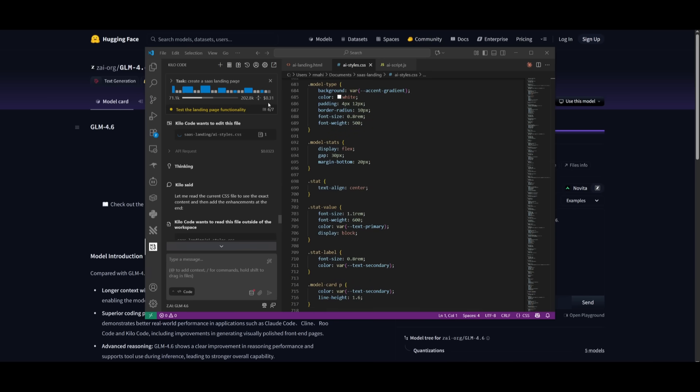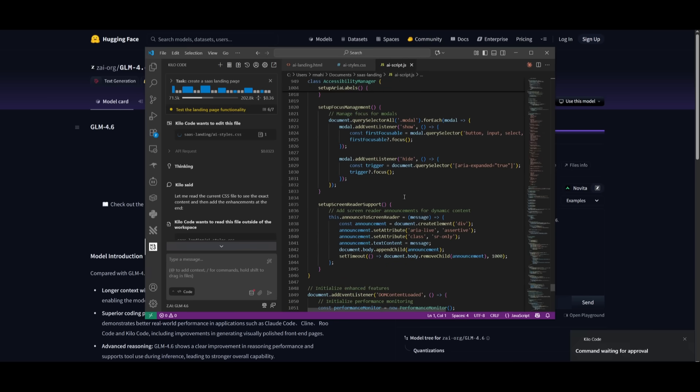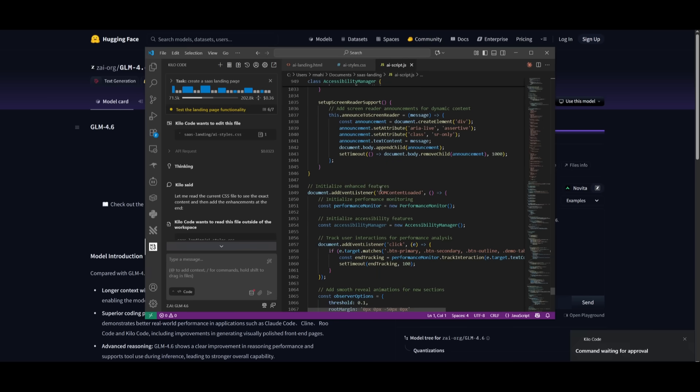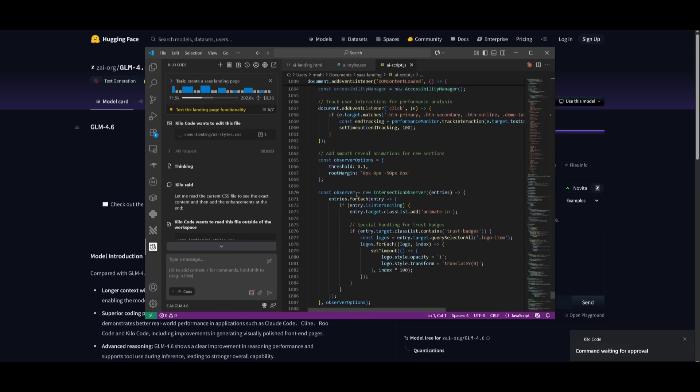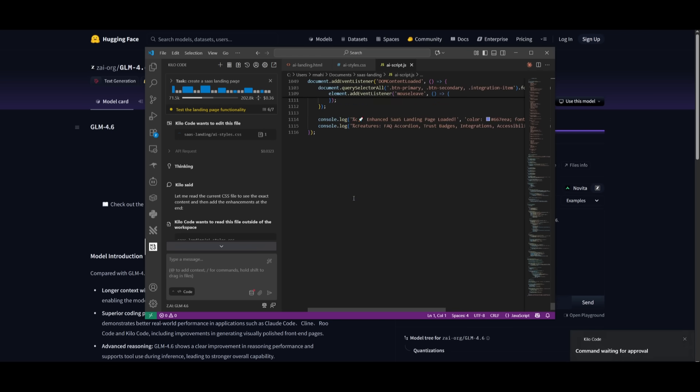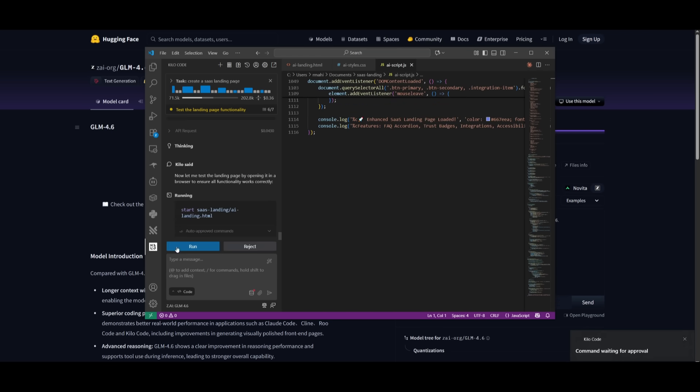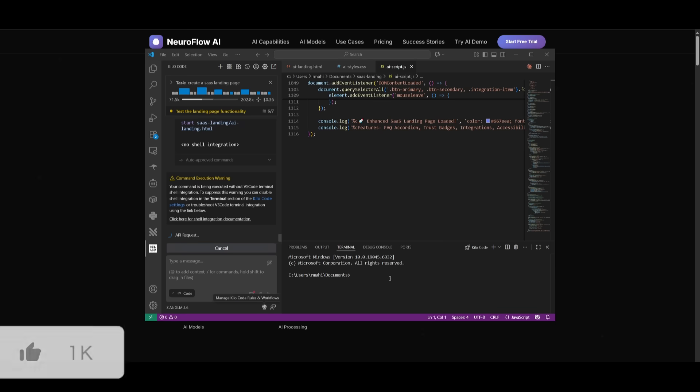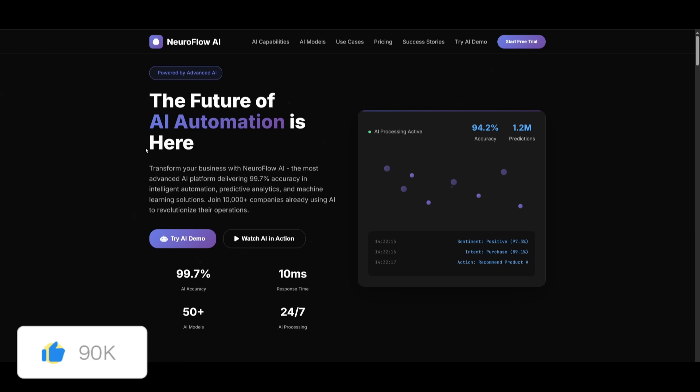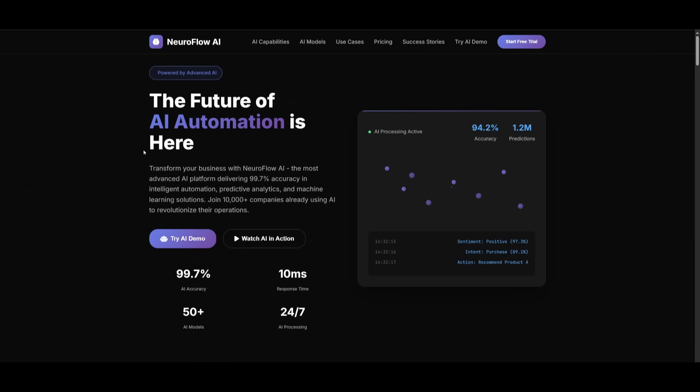And in terms of its pricing, it is extremely cheap in comparison to other models. But it looks like it has finished generating it. So let's actually take a look at it. I have just opened it up, and this is the output. This is absolutely amazing, guys.